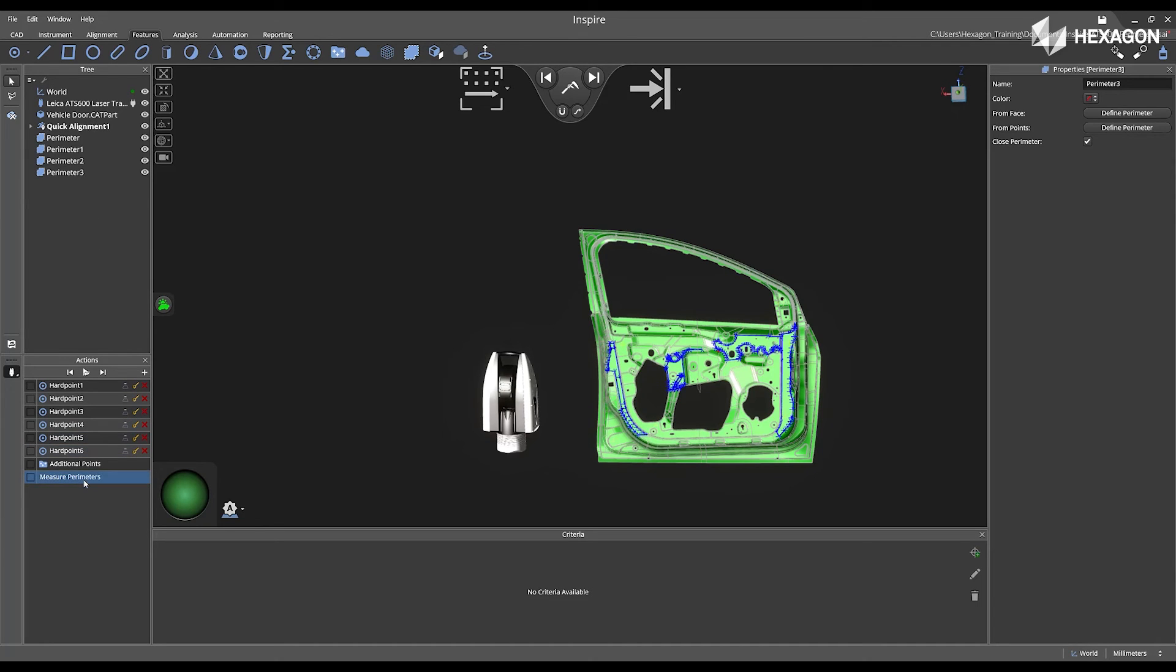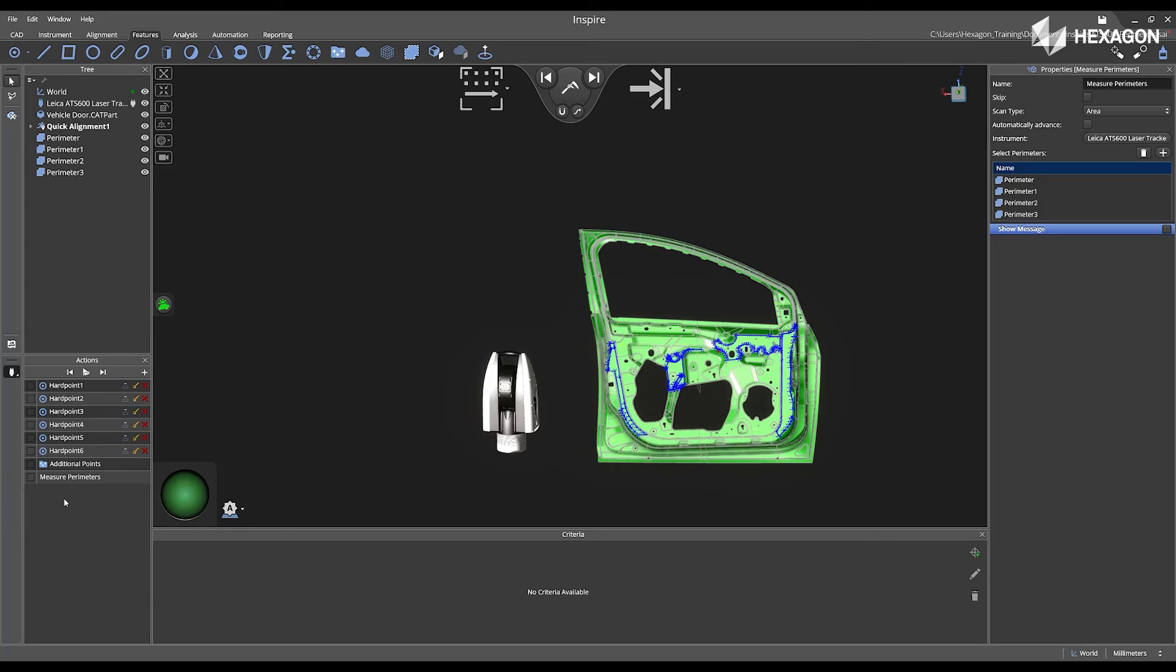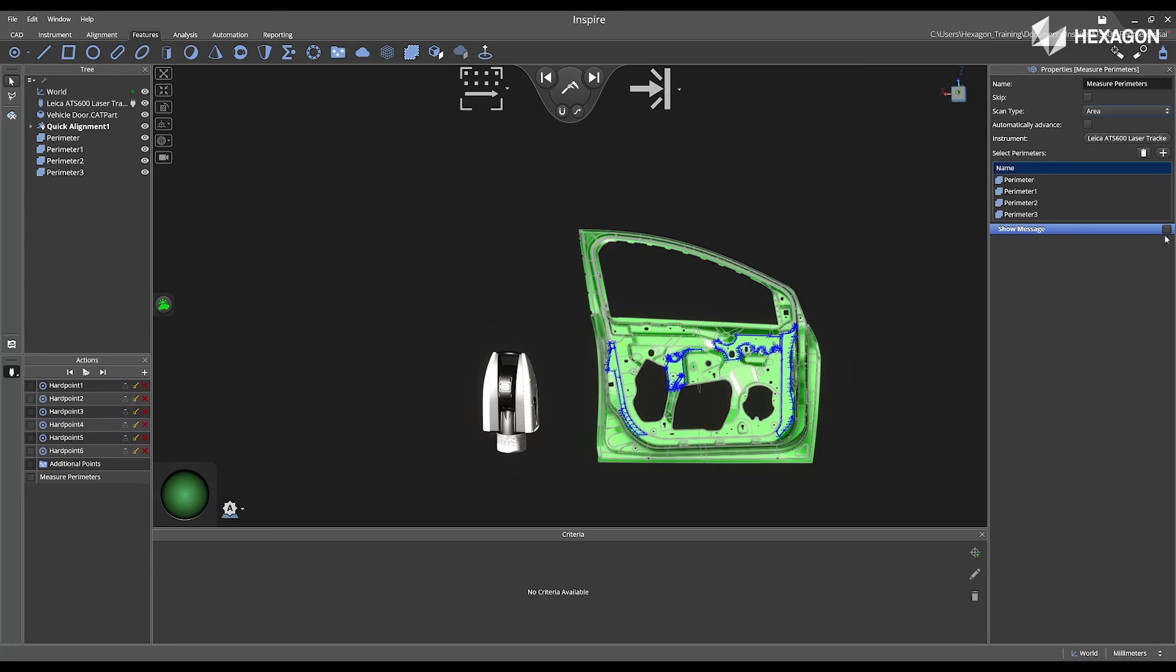Now I can navigate down to the Actions, right-click, open the Properties. And then inside of here, I can change the Scan Type. Either it could be Area or Line Scan. And then I can Automatically Advanced, or I can add additional perimeters, or show a message.